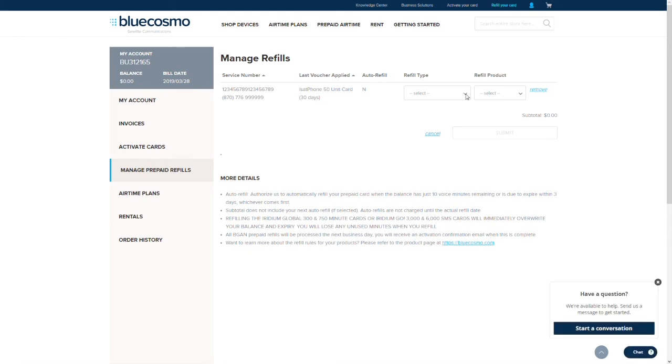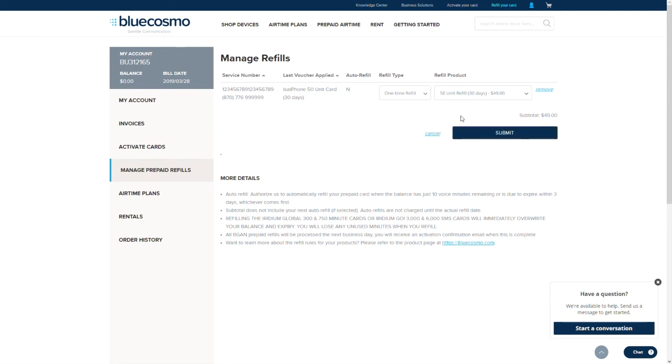You will see two drop down menus on the next page. In the first drop down menu, select auto refill or one time refill. In the second drop down, select the amount of air time you wish to add to the SIM card. After you have made your selections, click the submit button.